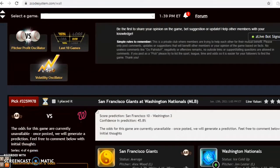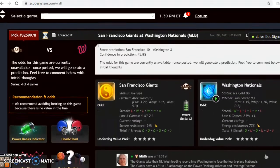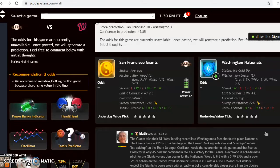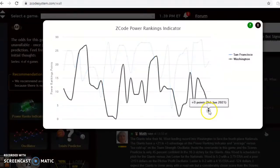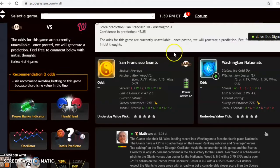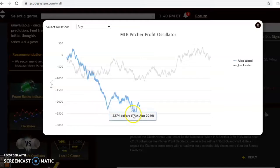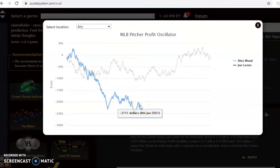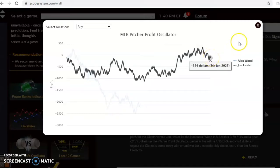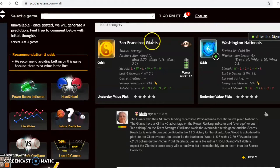We're going to take a look at five games. First up: the San Francisco Giants and the Washington Nationals. The Giants take their National League West-leading record into Washington to face the fourth-place Nationals. The power ranking indicator shows the Giants with a considerable plus-21 to plus-3 edge. Alex Wood is scheduled to pitch for the Giants against Lester for the Nationals. Wood is 5-3 with a 3.79 ERA; Lester is 0-2 with a 4.19 ERA. Looking at the pitcher profit oscillator, Wood has been a poor bet at minus $2,151 and Lester has also been negative at minus $124.